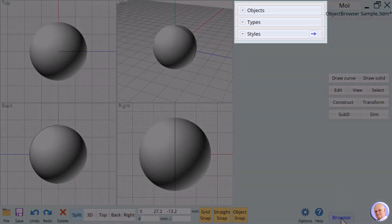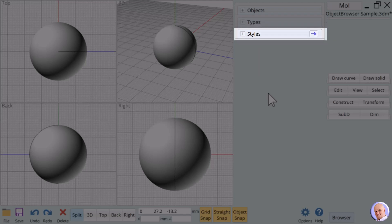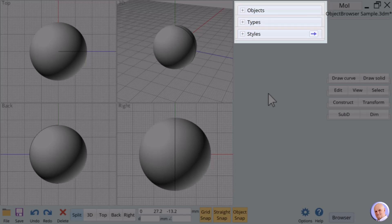There are three sections to the Object Browser. They are labeled Objects, Types, and Styles. Each of these sections allows us to show and hide objects and select or deselect objects based on different criteria.